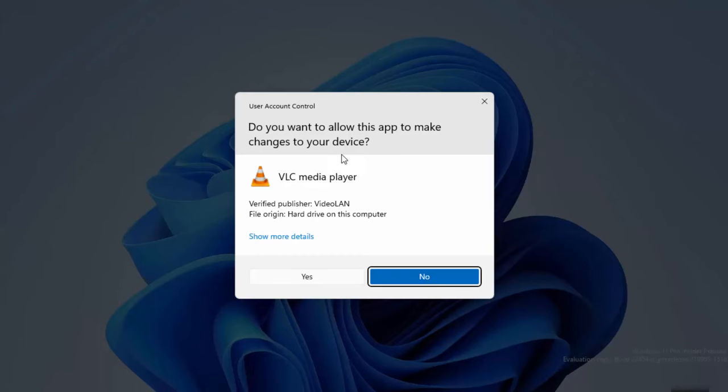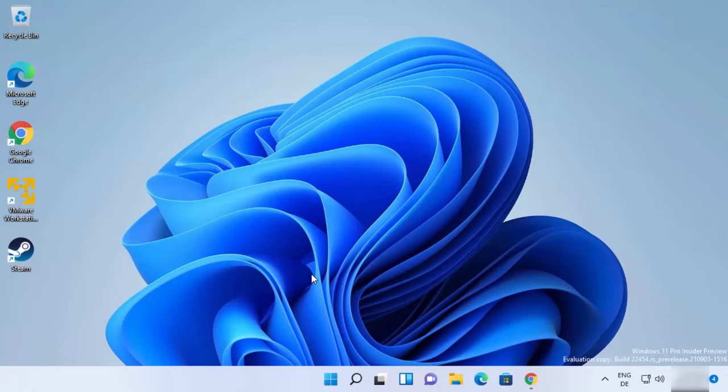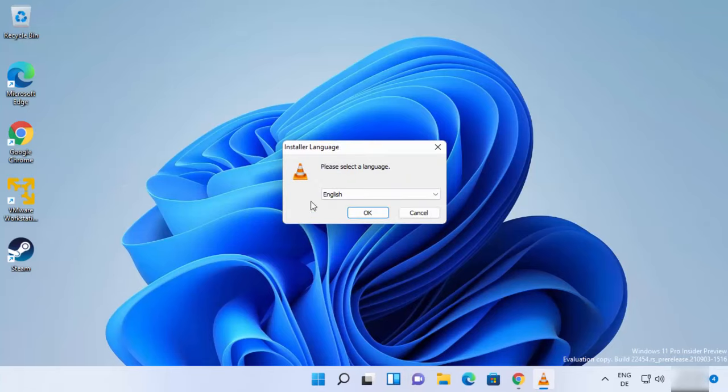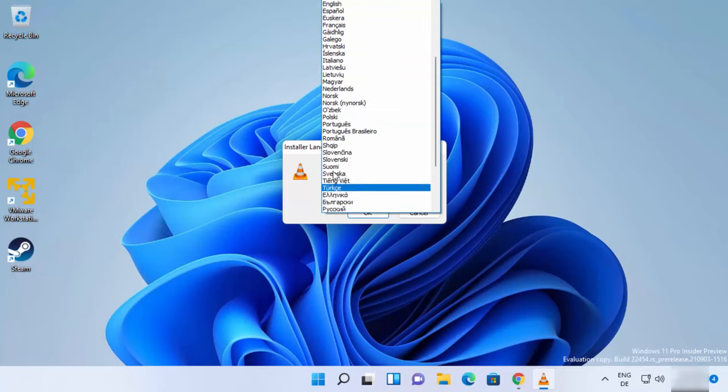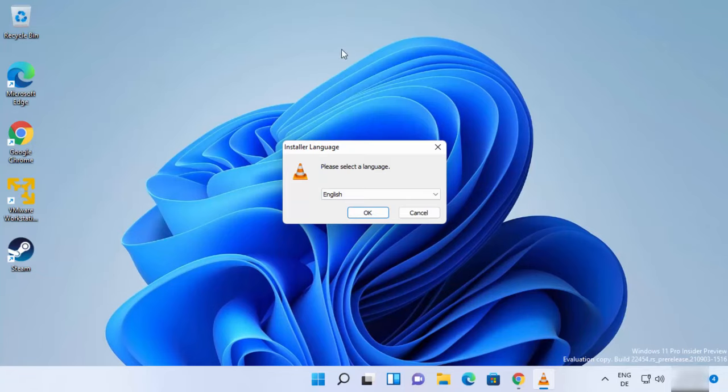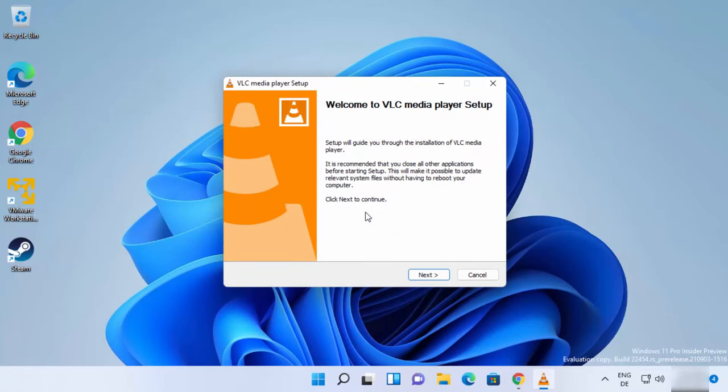Here, first of all you need to click on Yes. This is going to start the installation of VLC Media Player. Here you can select your language. I will leave it as default, but you are free to choose the language in which you want to install VLC Media Player. Then click on OK.